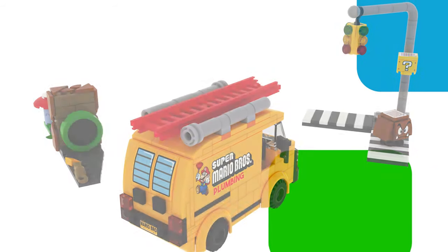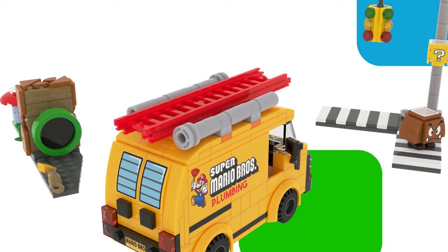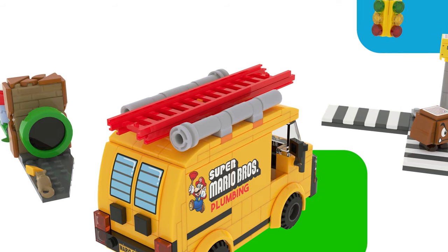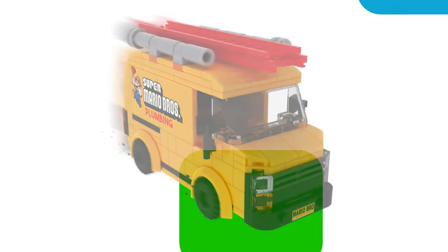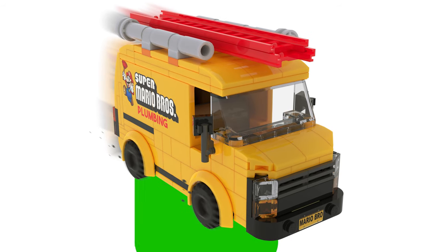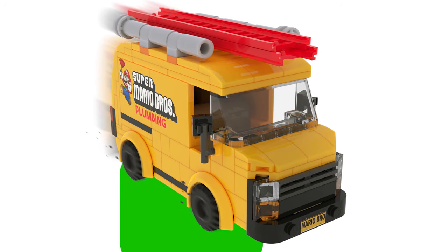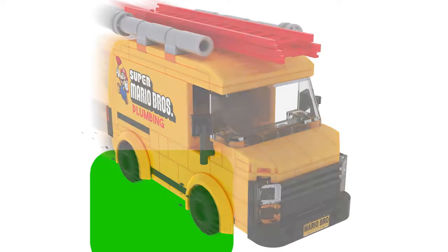Last but certainly not least, we have the Mario Plumber Van. I know this is a set that a lot of people want, especially because of the movie trailer and also the scene in the movie where they show the commercial. It would just be super cool to have your interactive Mario drive around a little plumber van.